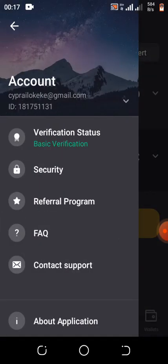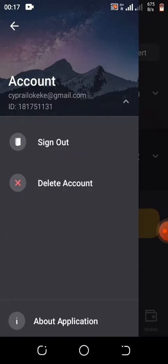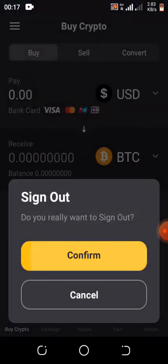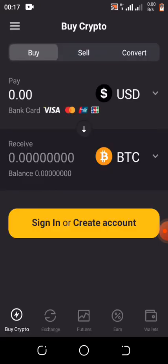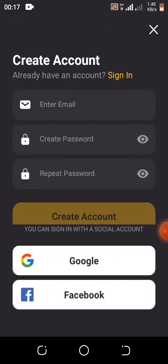I'm going to log out now to show you guys the registration process. I'll press confirm to sign out and walk you through how it works.